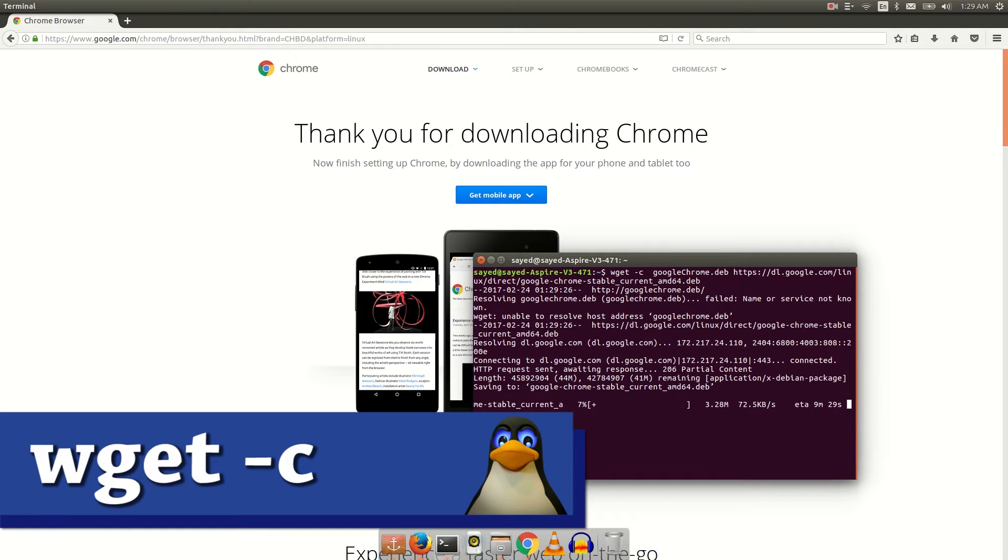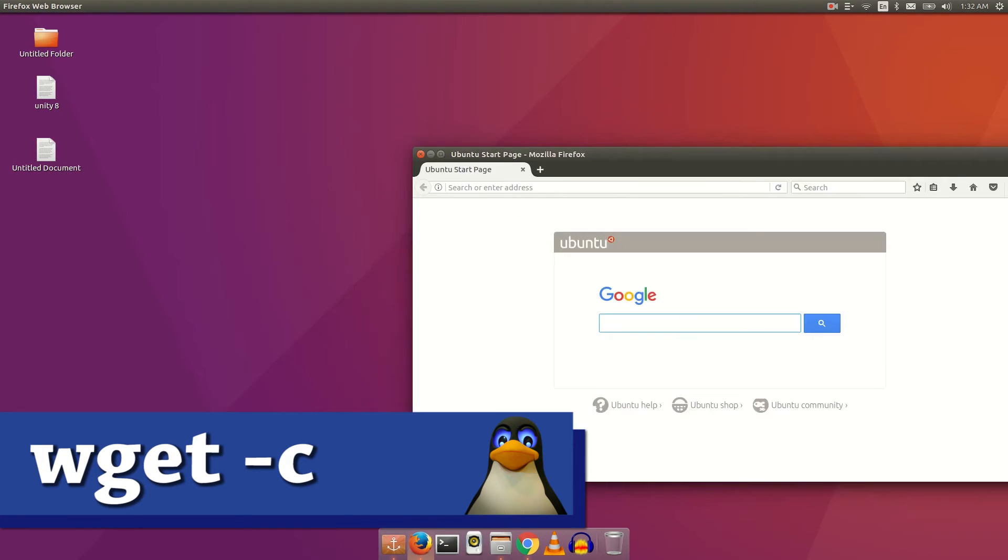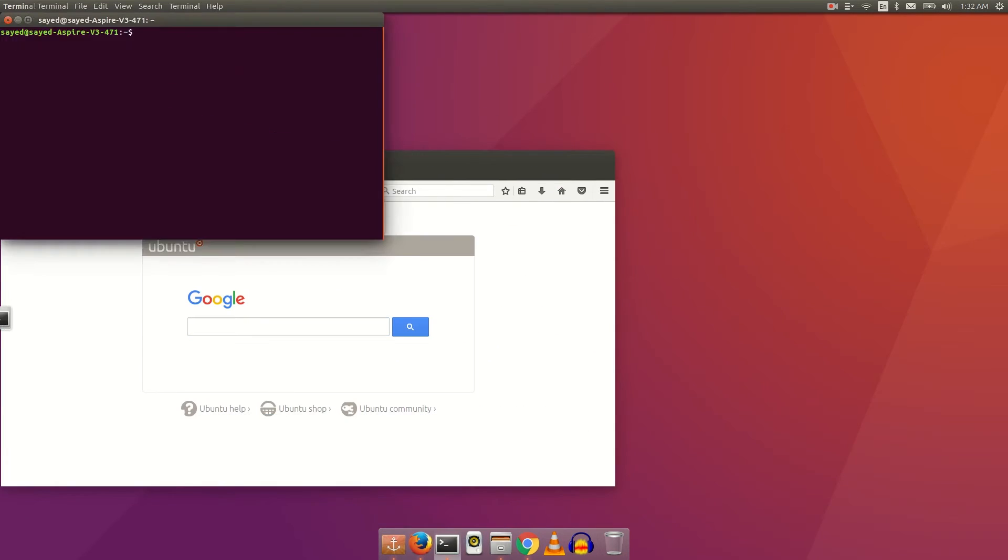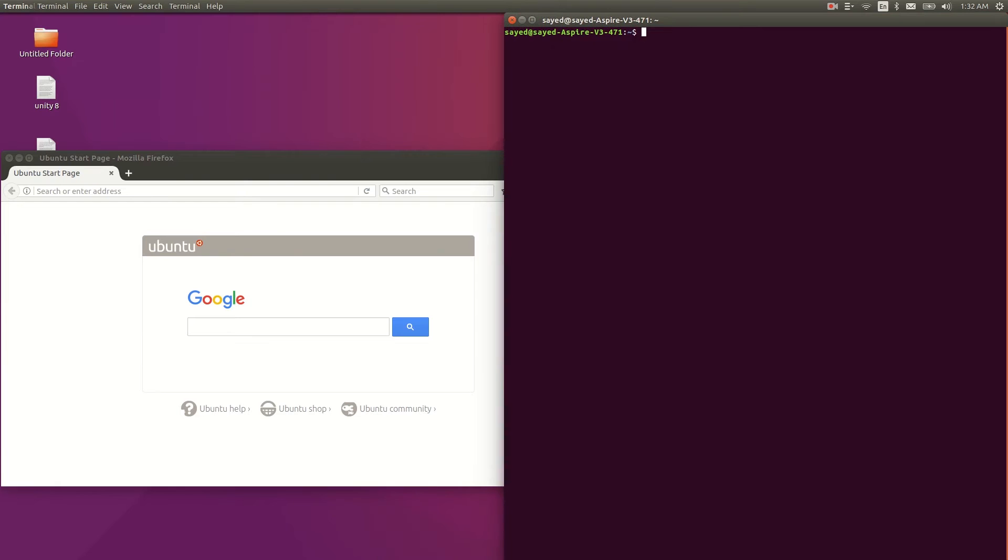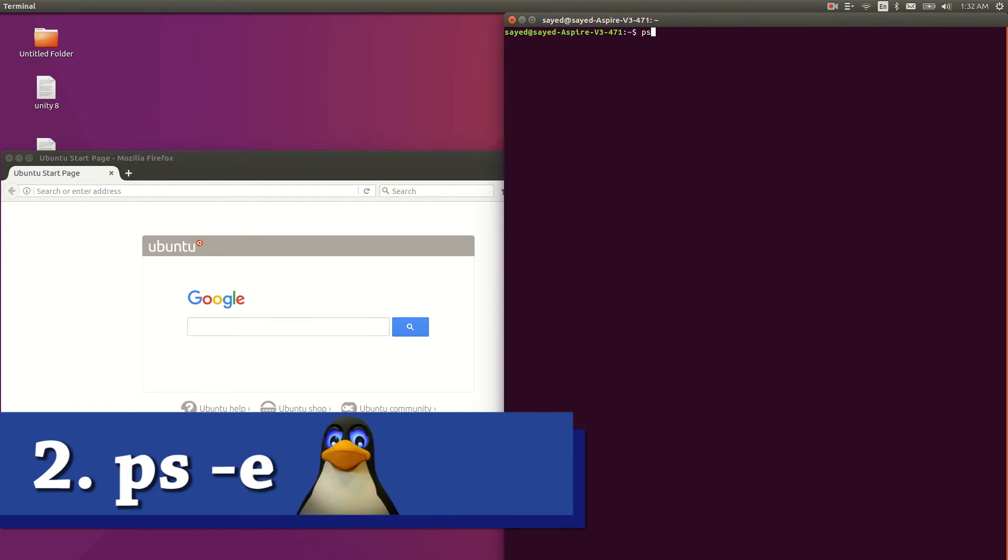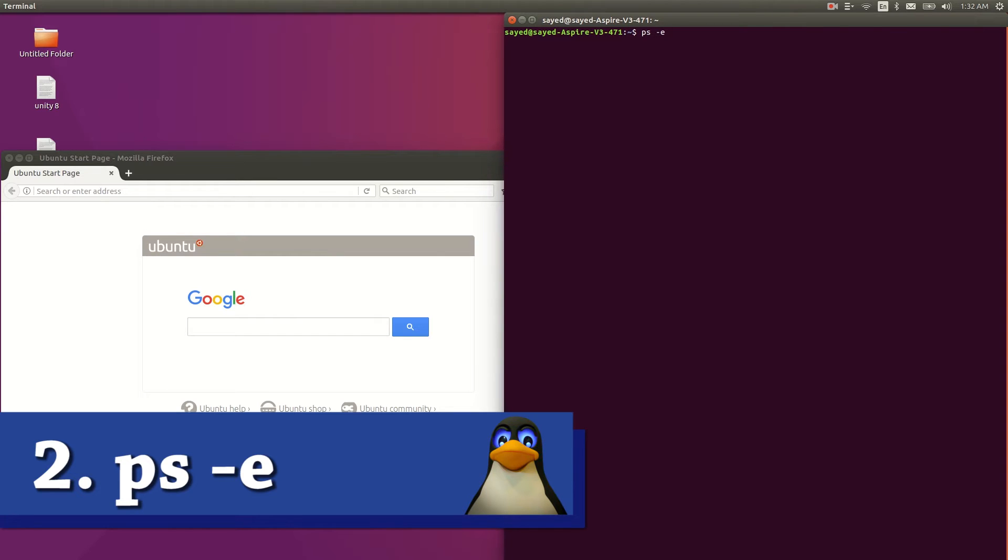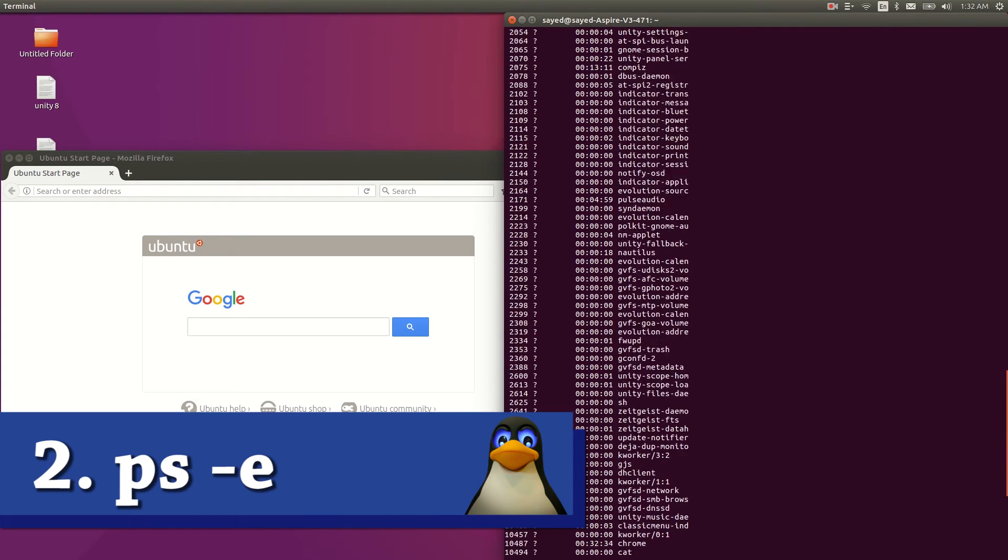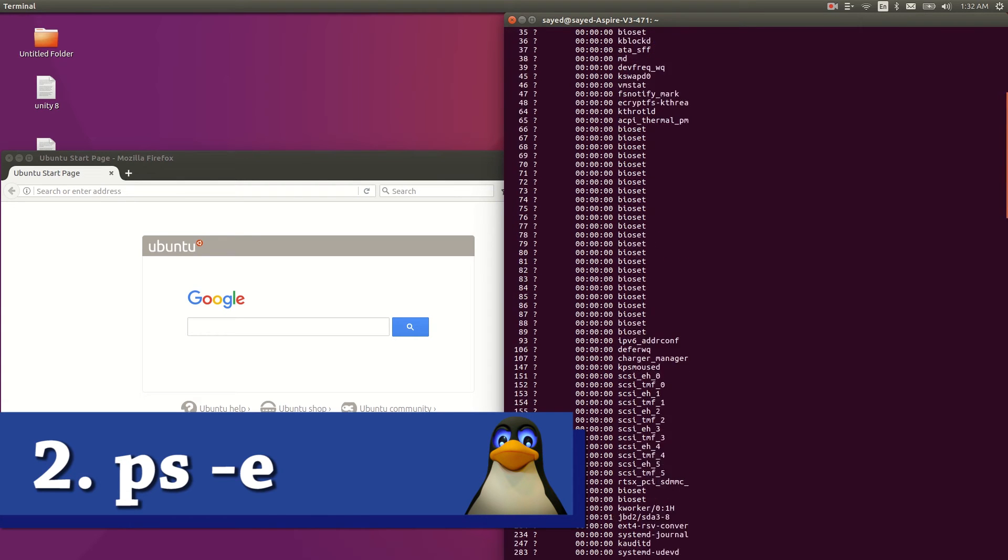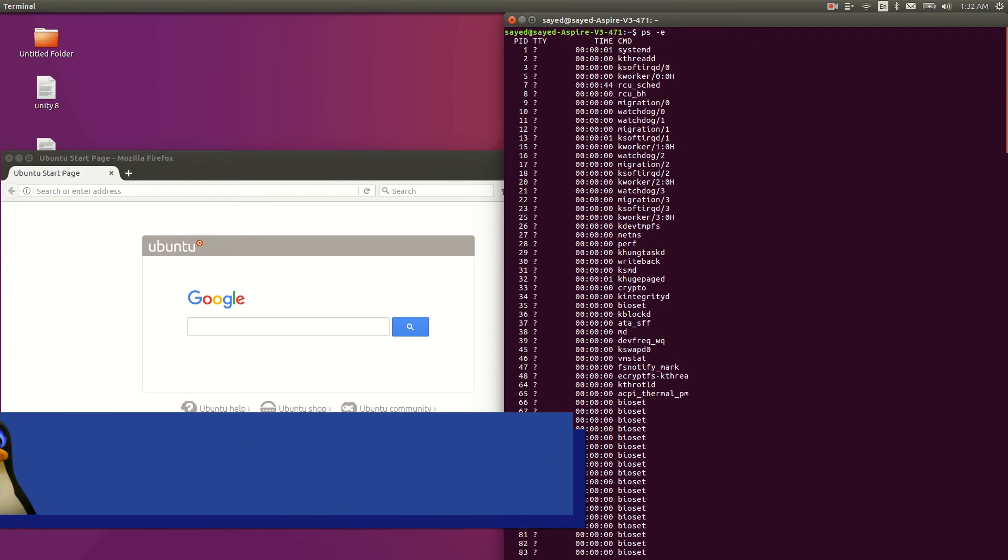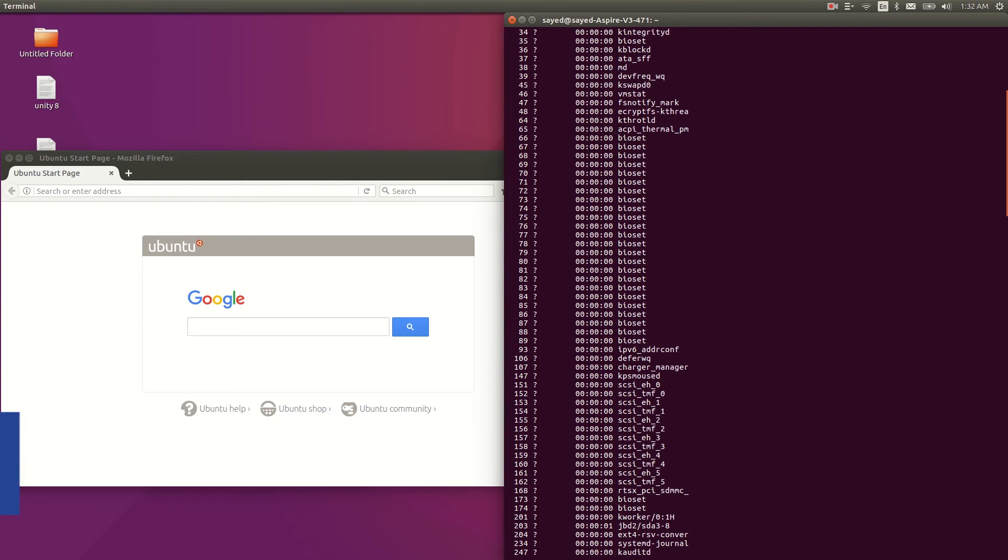So that was our first command. The second command I want to talk about is ps space minus e. With this command you can know all your background apps. So you can see all my background apps.